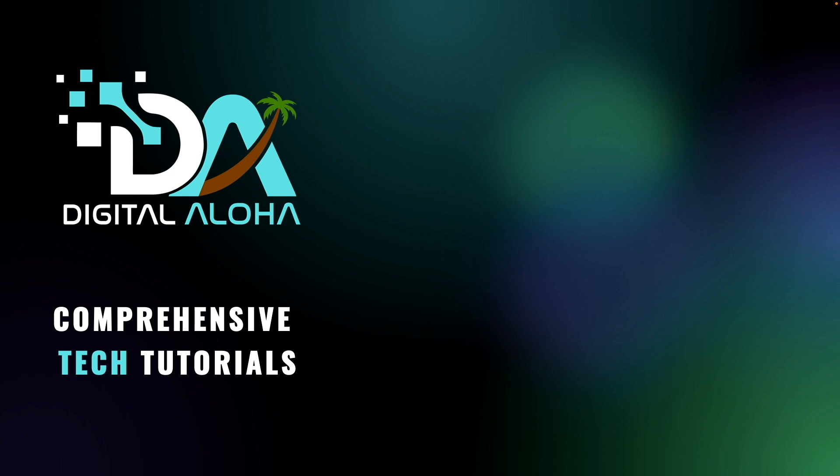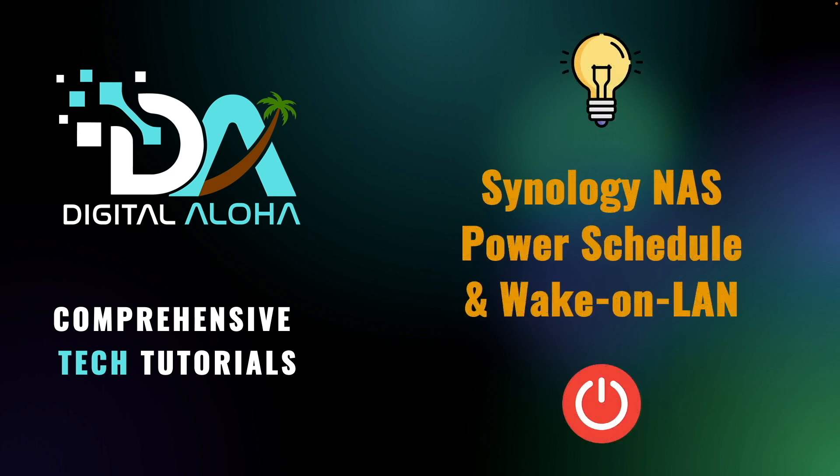If you have a Synology NAS that doesn't need to be powered on 24-7, you'll want to consider configuring a power schedule and set up Wake on LAN, which is the topic we'll be covering in this video.